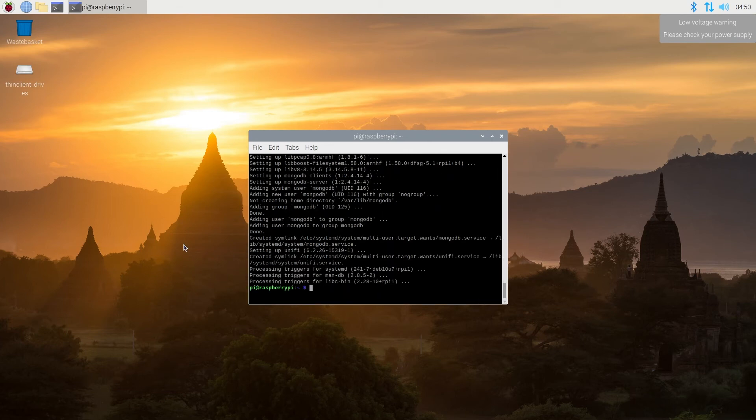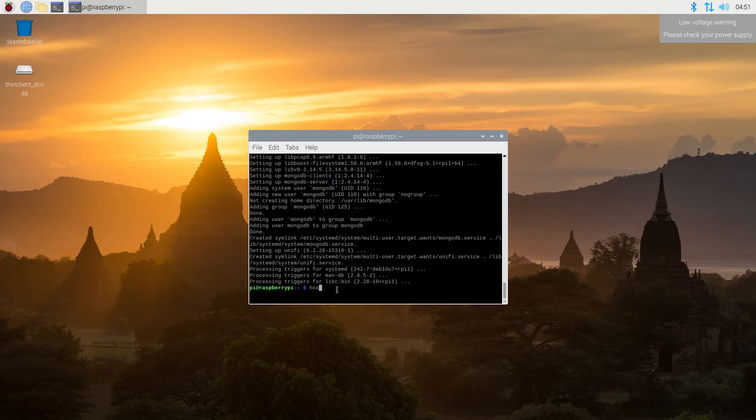Once this is done, next thing we need to do, we need to find out our hostname IP address. So type hostname hyphen capital I, and then press enter. And now we're going to get our IP address.